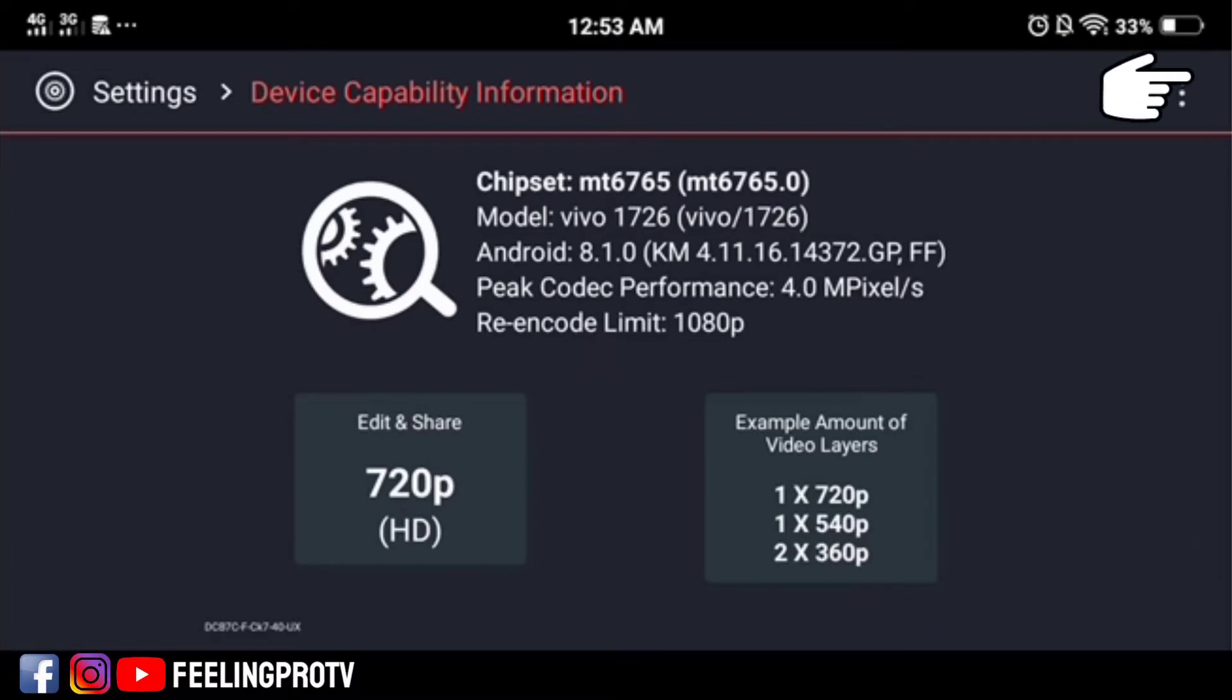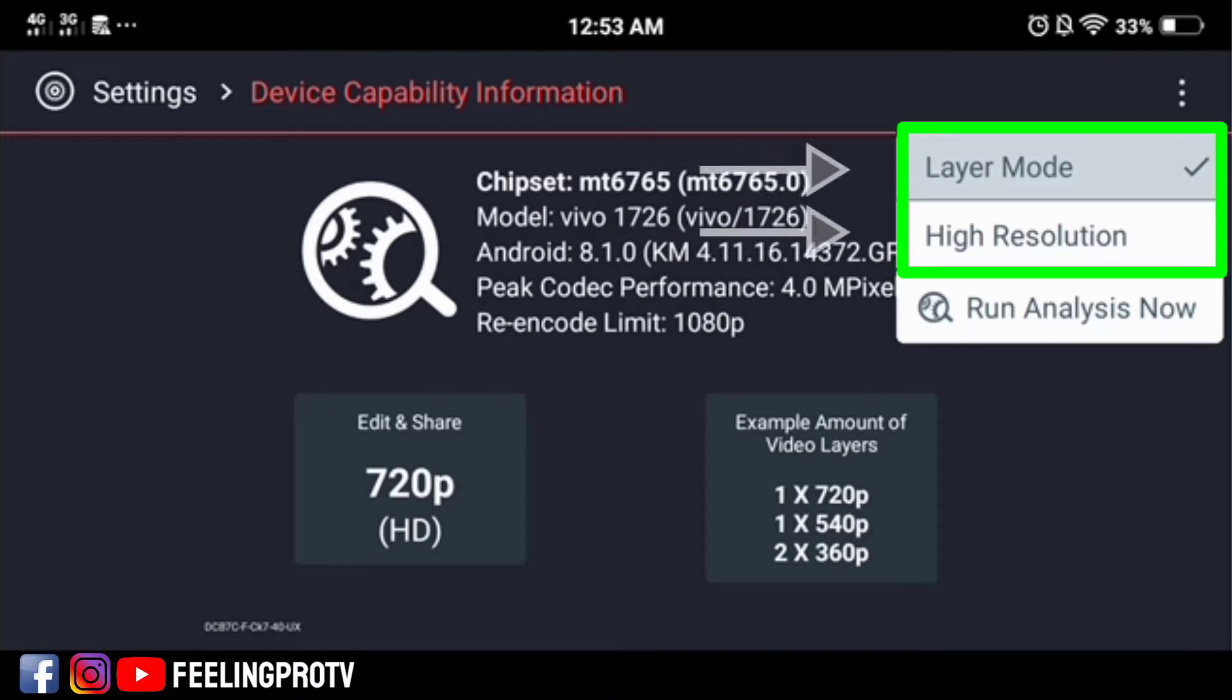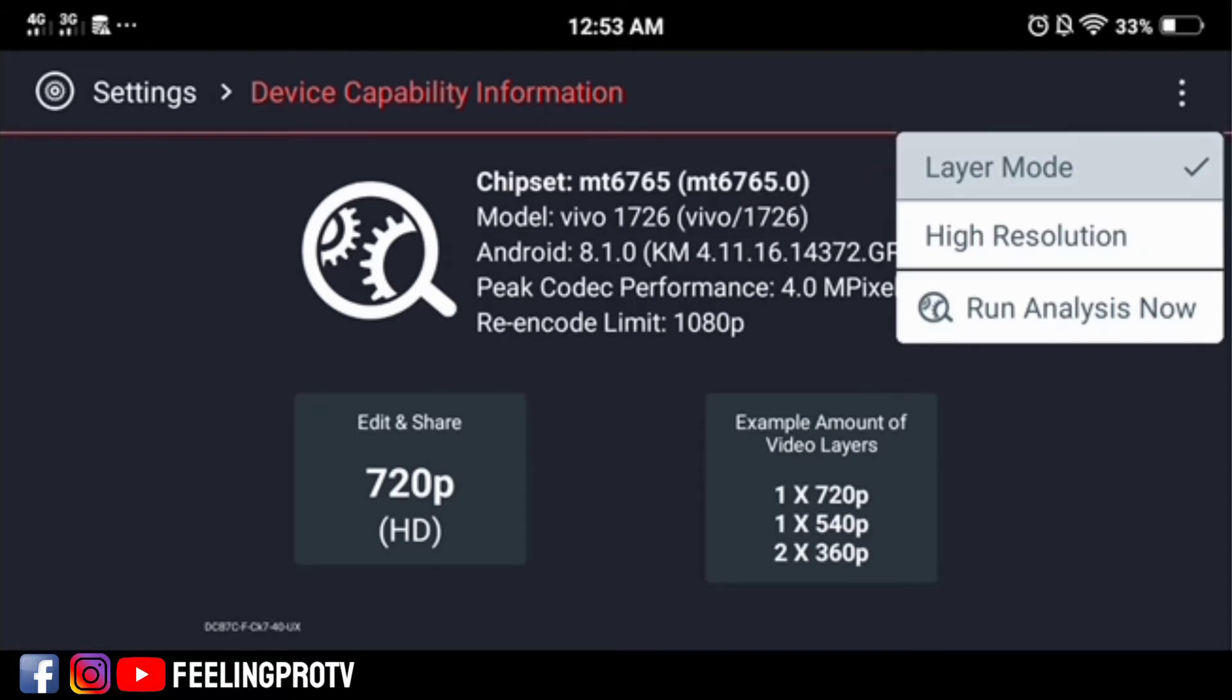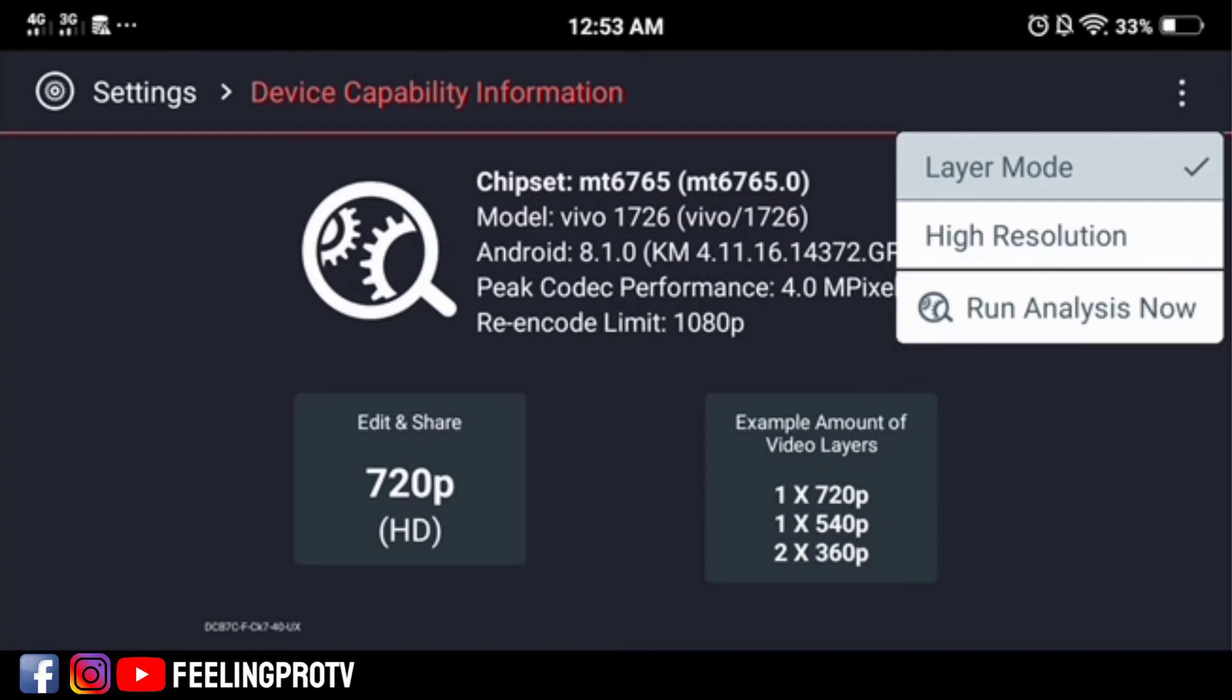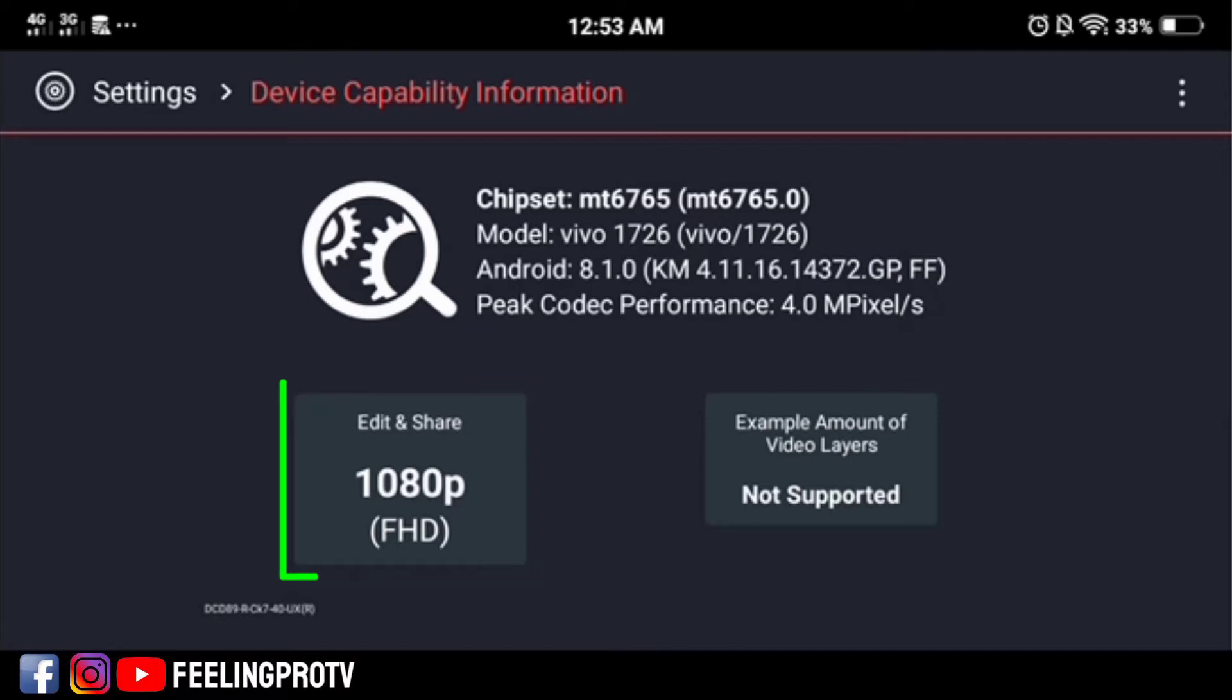At the top right corner, tap the three dots and you will see three options: layer mode, high resolution, and run analysis now. If you don't see these options on your screen, first perform run analysis now. When these three options appear, tap high resolution and you'll notice it changed to 1080p. The problem is, it's not supported.